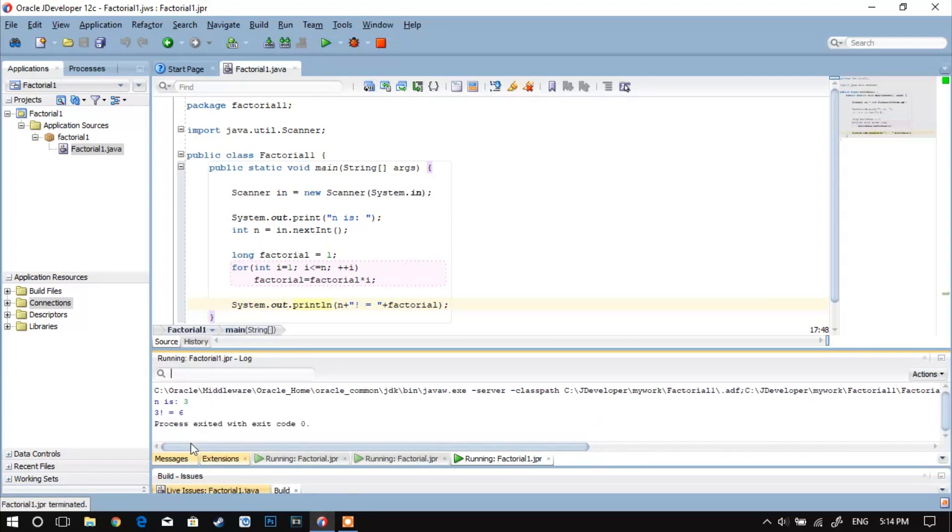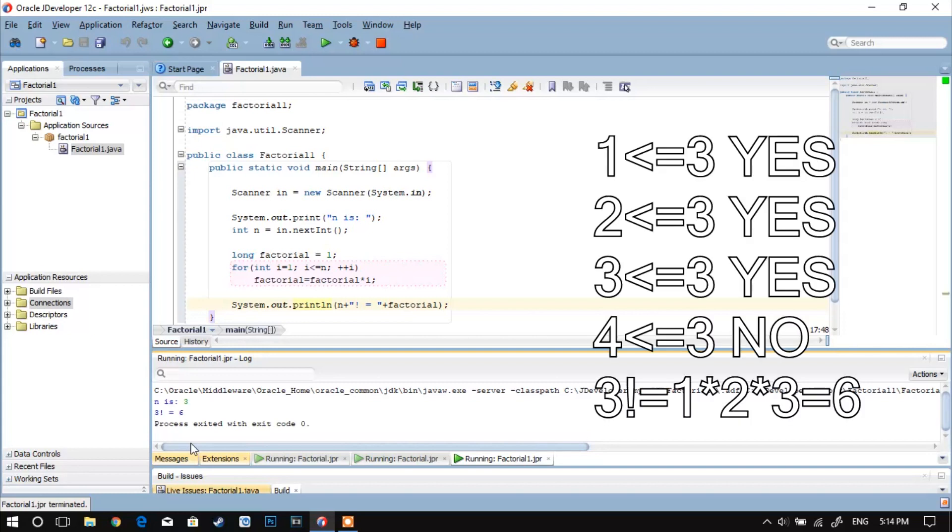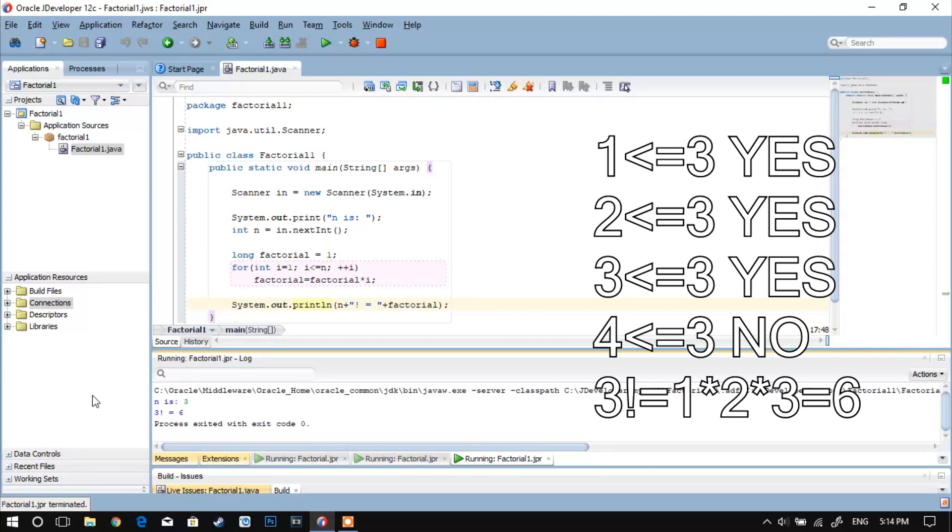For the value of 3, Java simply checks if 1 is less than or equal to 3, then if 2 is less than or equal to 3, and if 3 is less than or equal to 3, which is true. After this Java checks if 4 is less than or equal to 4, which is false, and then Java stops the loop.